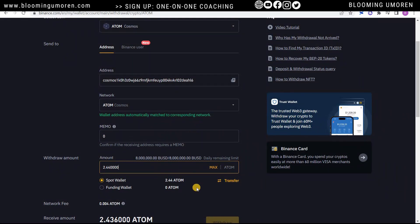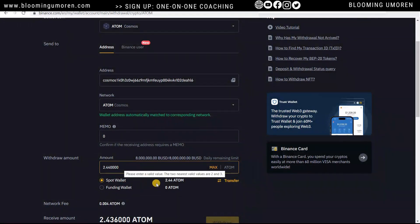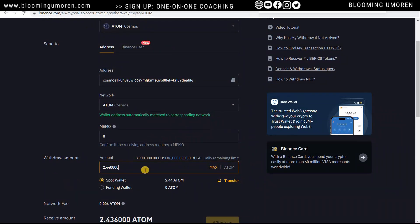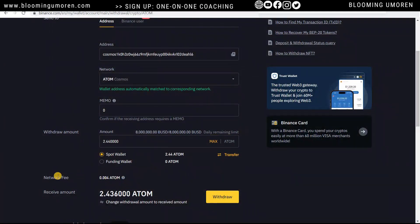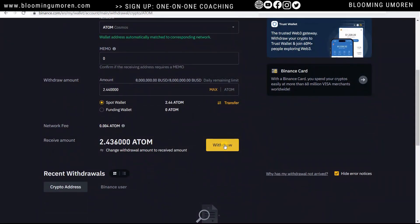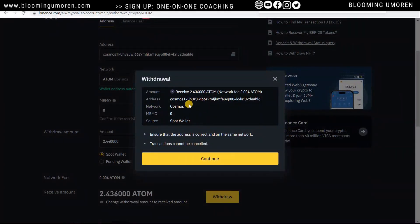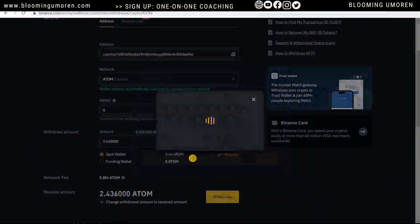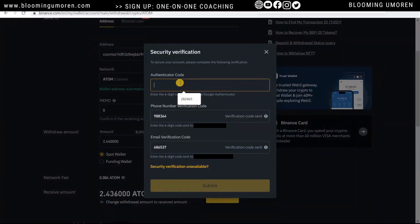I'm going to send the maximum amount, but if this is your first time sending a large amount of ATOM, I recommend sending a small test amount first to confirm it arrives before sending everything. You can see the network fee and the amount you'll receive in your Cosmos account on Ledger. Click Withdraw. A prompt will ask you to confirm the address is correct and note that the transaction cannot be cancelled — click Continue and complete all authentication steps.